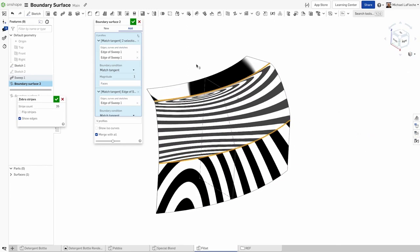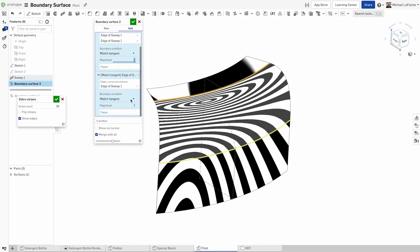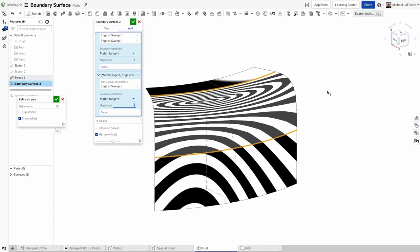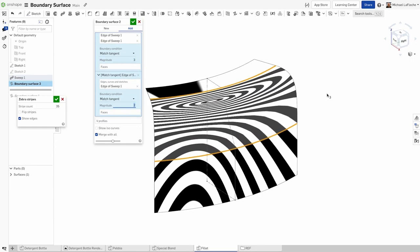Here, we can create a surface that blends just the way we want, adjusting the magnitude of the sides of the boundary surface to get the effect that we're looking for.